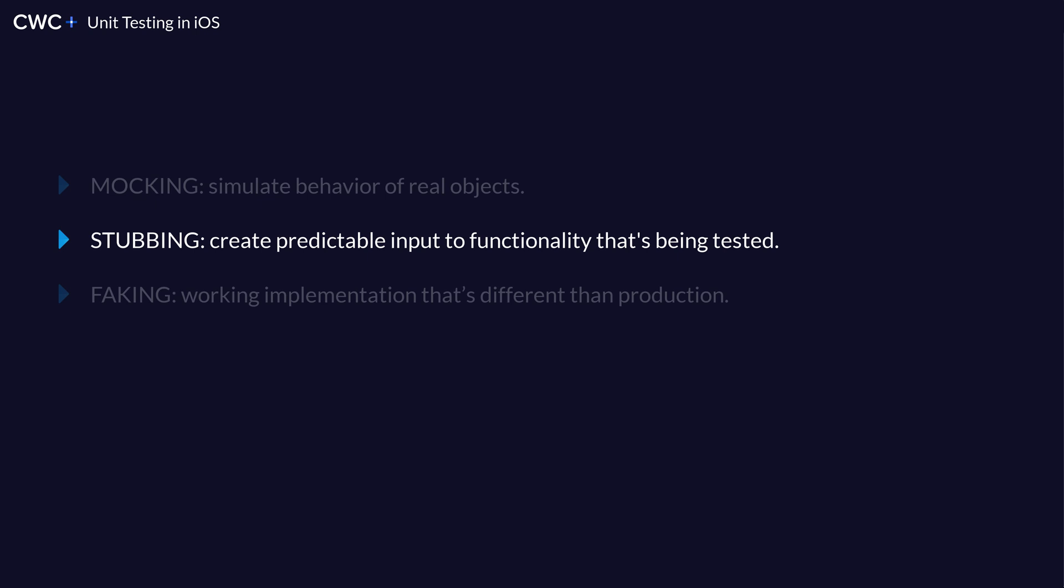So stubbing is when we give a canned response to something. So we can make a protocol and have the protocol require some functions. And then what we do is we switch it out with a different object for our unit testing. And we will go more in depth later, which is why it's probably still confusing.